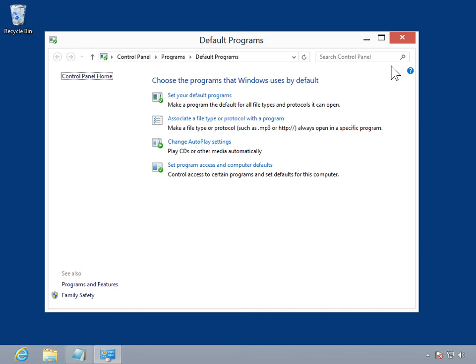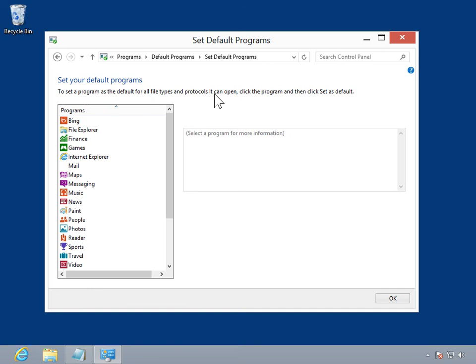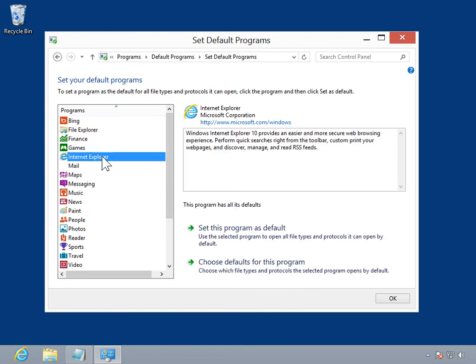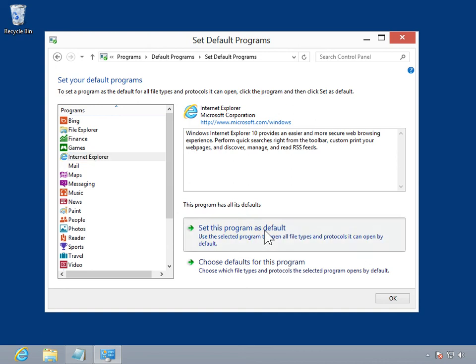Click Set Your Default Programs. From the Programs list, select the appropriate browser. In the Details pane, click Set This Program as Default. Click OK.